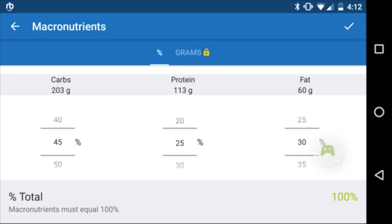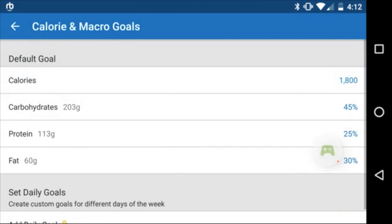Just remember, the macros have to equal 100%, so whatever you change on one you'll probably have to adjust on another. Here I lowered my carbs but raised my protein, so now it adds up to 100%.